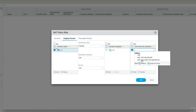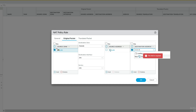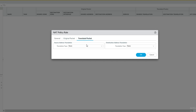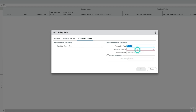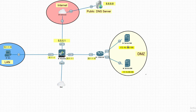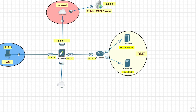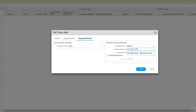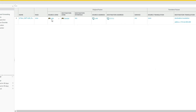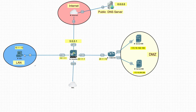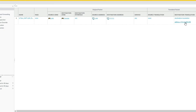The source address is LAN, and the destination address is the firewall's public IP — 5.5.5.1 — on the untrust zone. In the translated packet section, source translation is None. The destination will be translated to the server's IP address: 192.168.100.100. Click OK. The NAT policy is now created for LAN to outside.